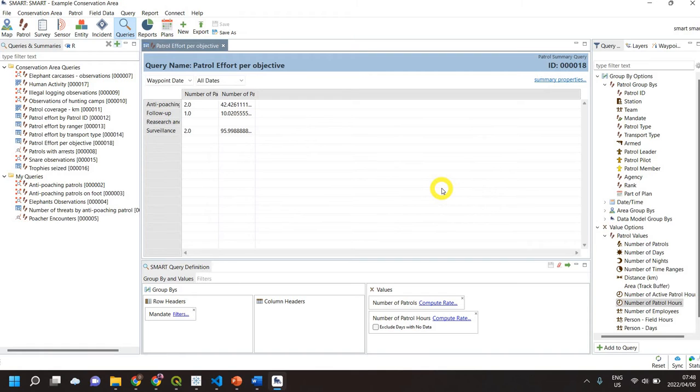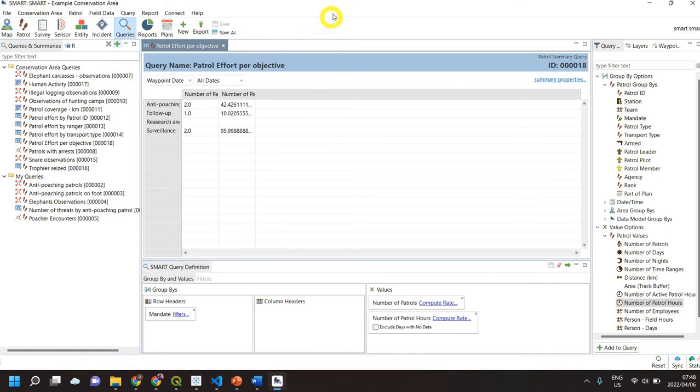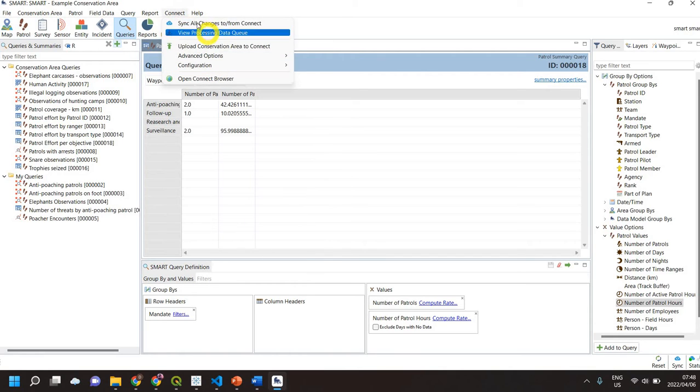If there was something you would see it come in. You would see if there was an error what that error was. Now just to help you in this whole process as well, it's so much easier to just go to Connect and Sync All Changes.